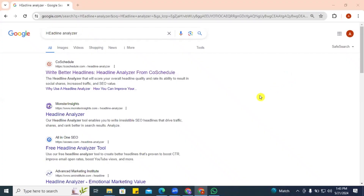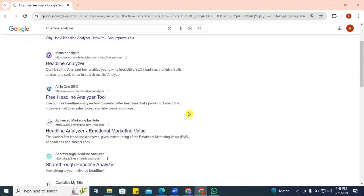We talked about the importance of having a catchy headline when writing for a blog. A catchy caption is also very relevant in social media, so it's important for us to work with tools that guide us on how to craft a perfect headline. We have tons of headline analyzers available.